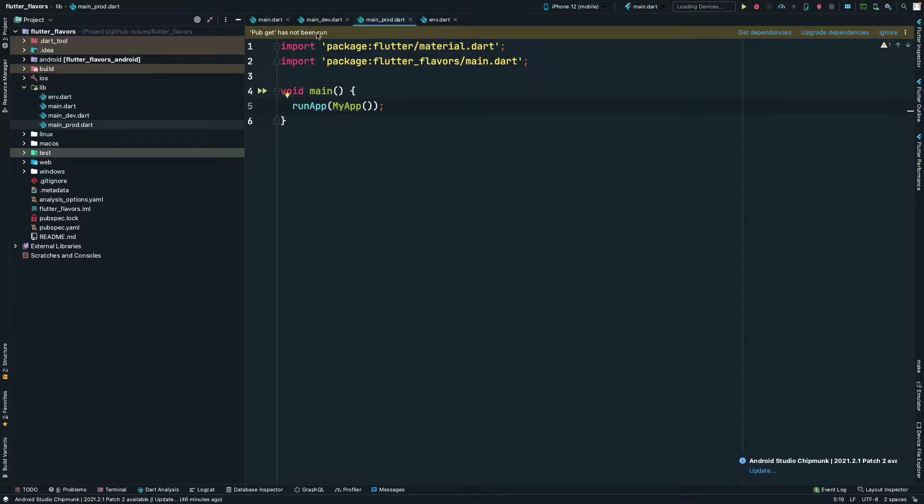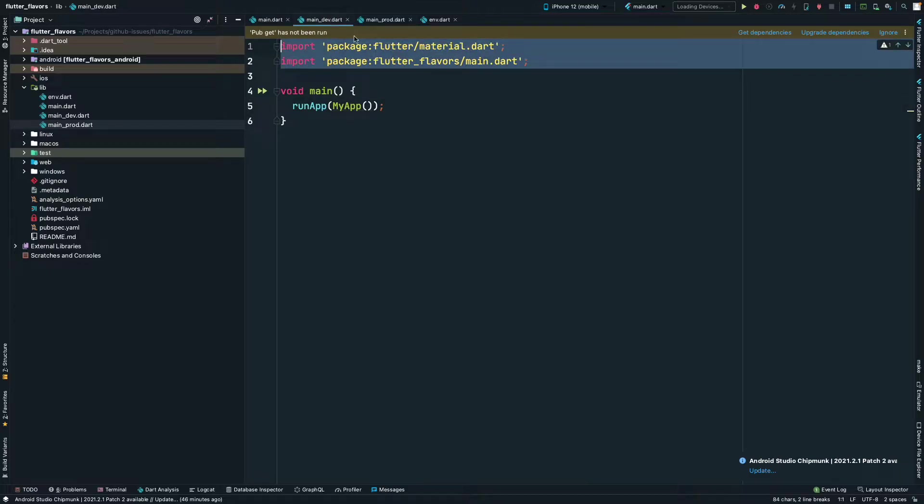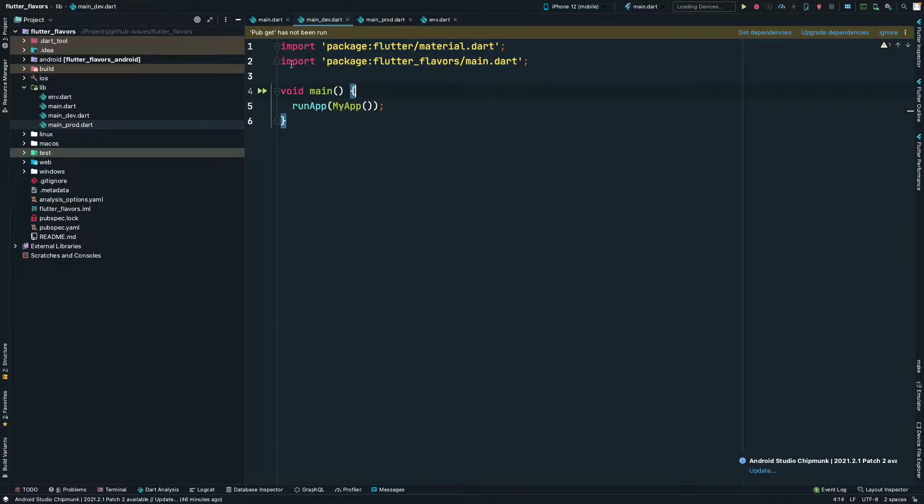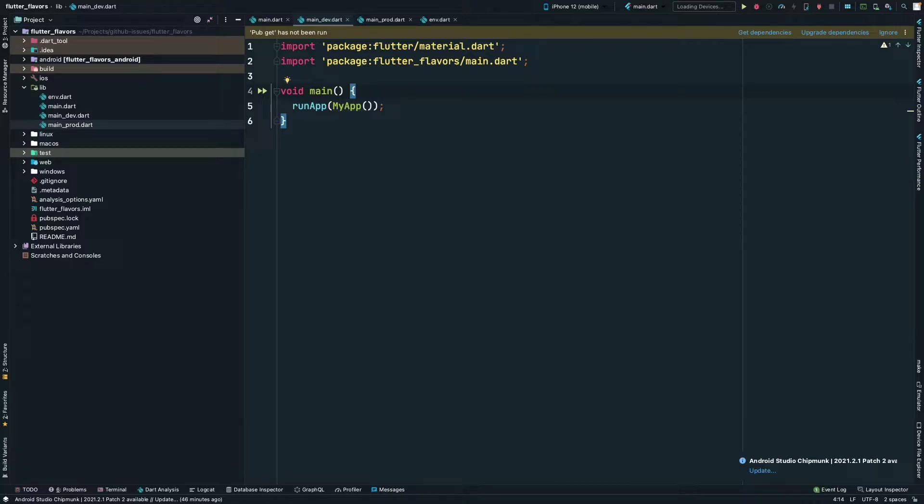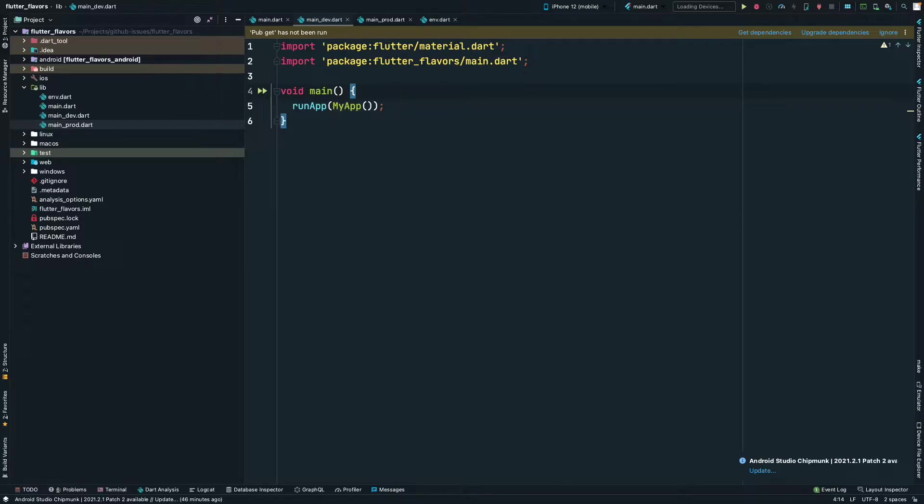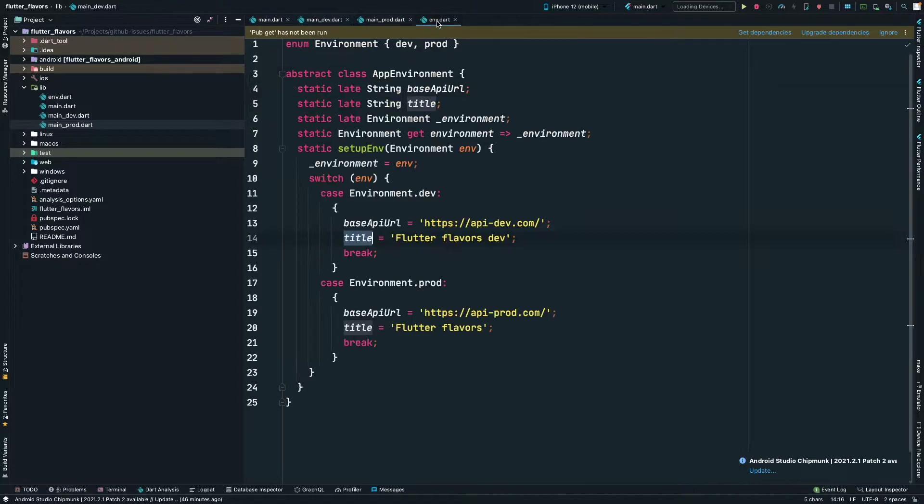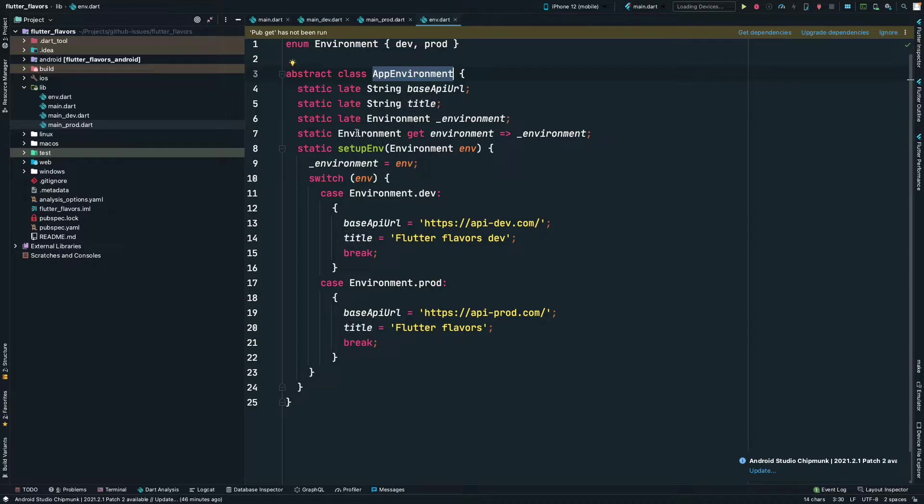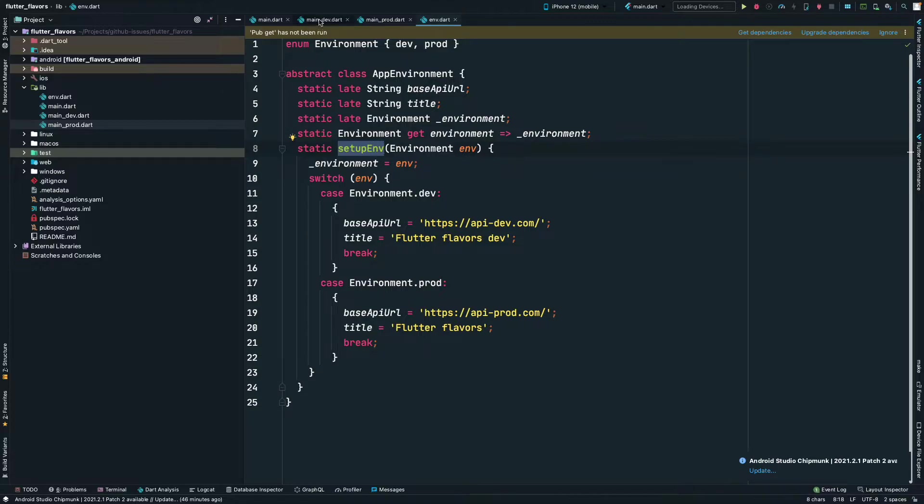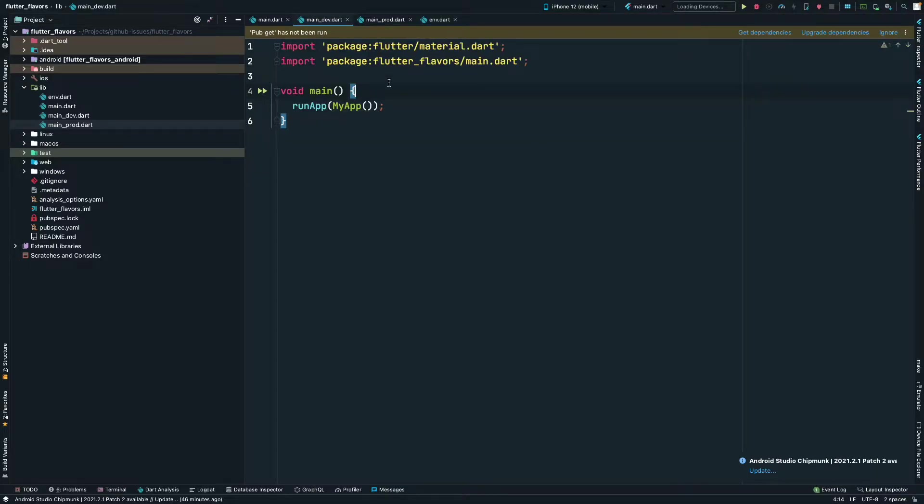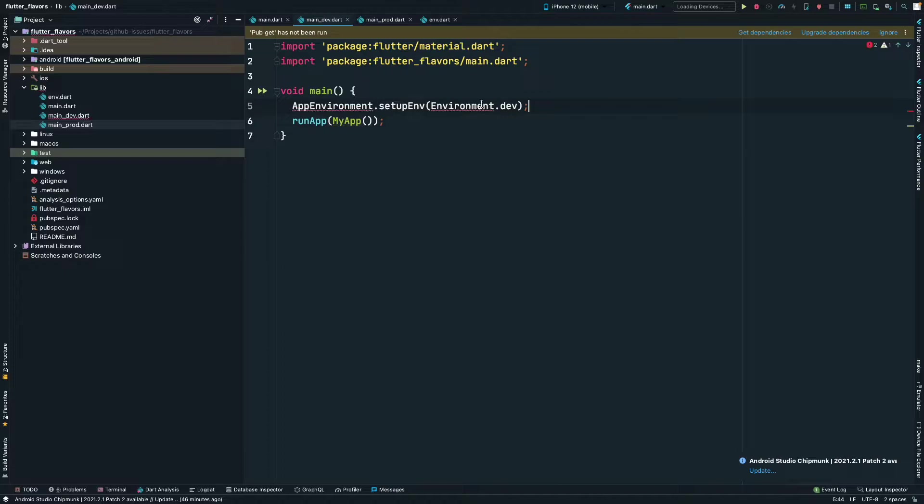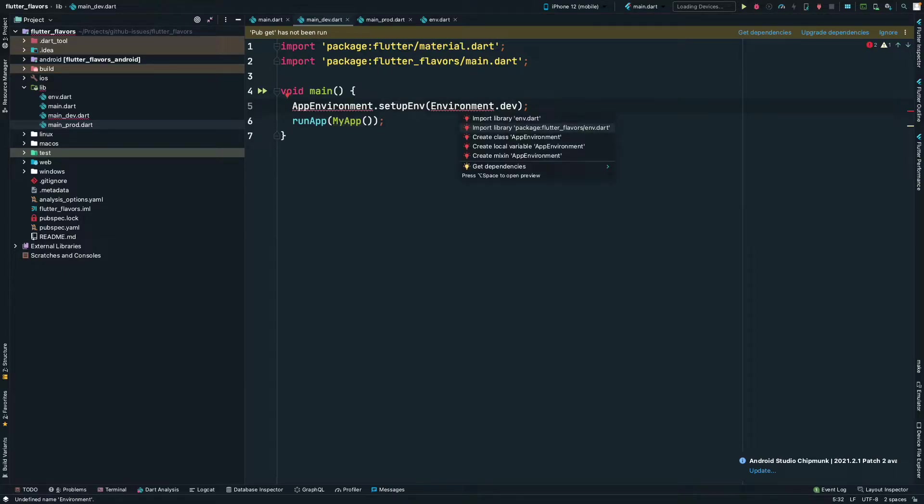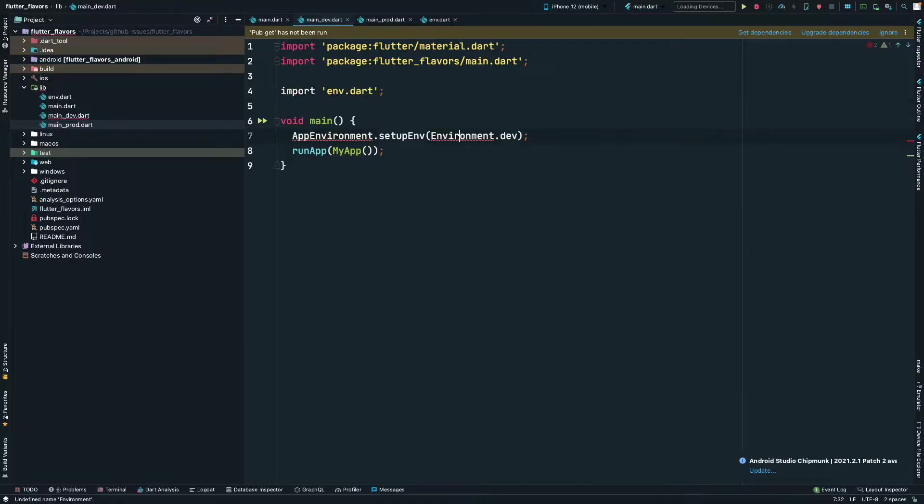Inside our main_dev file, we will set up the environment to the development environment. It's very simple. We'll just call the AppEnvironment.setupEnvironment method that we created. Let's see the env file. We have an AppEnvironment class and here we have a setupEnvironment method, a static method. We'll call that here and pass Environment.dev because that method takes an environment enum.